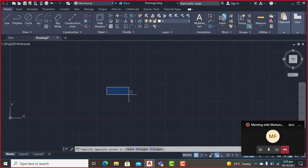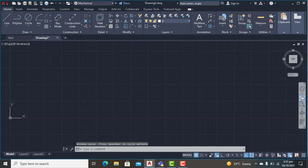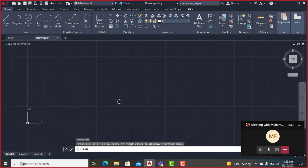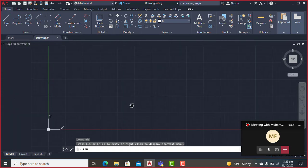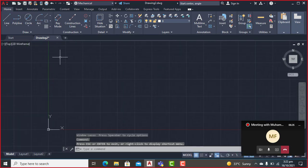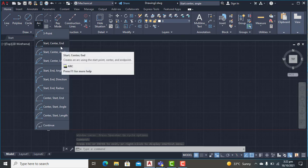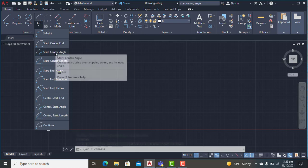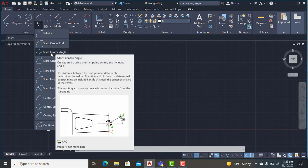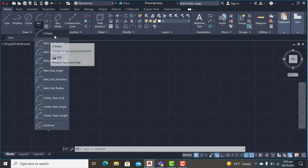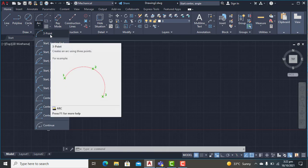Welcome everyone. In today's lecture we will look at how to draw arcs in AutoCAD. We'll explore three options: the three-point arc, the start-center-endpoint, and the start-center-angle.